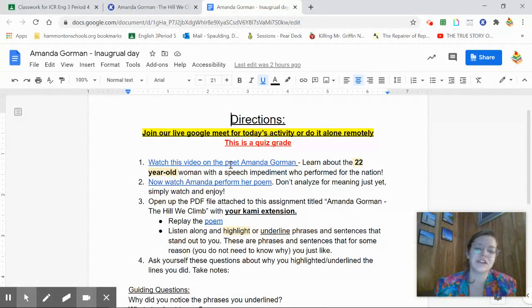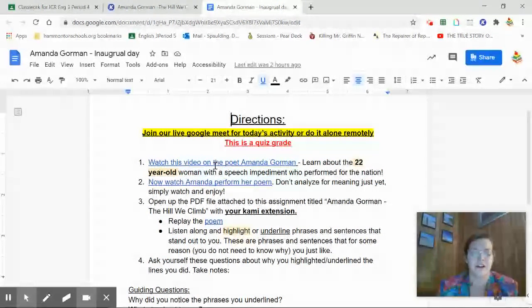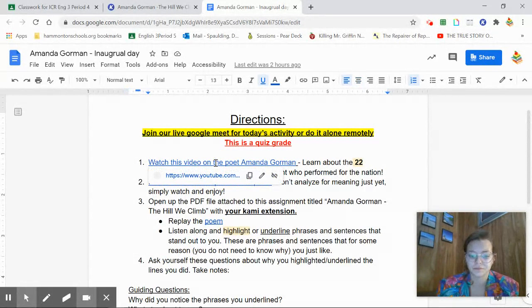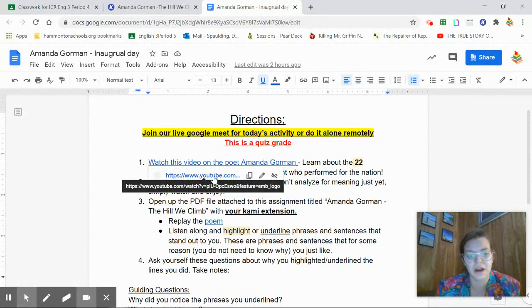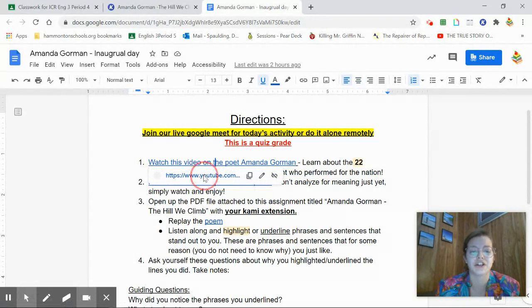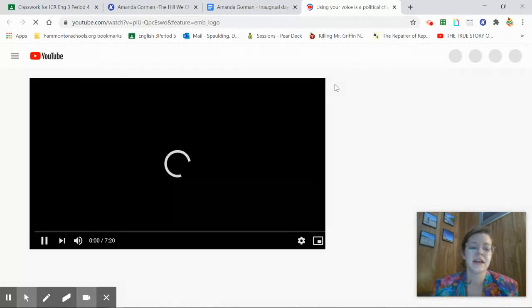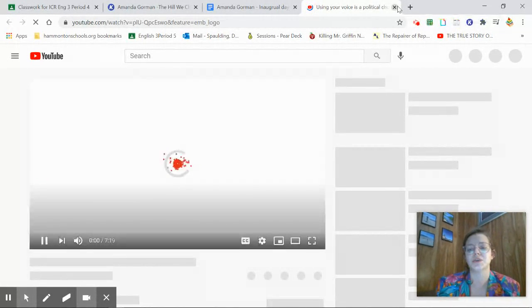The first thing you're going to do is click this hyperlink, this blue area right here. And it'll open up a YouTube and you can watch a video. It'll pop up like this.